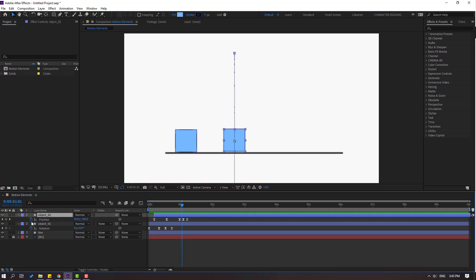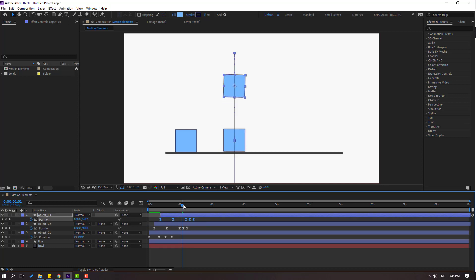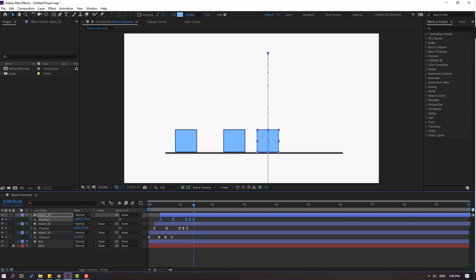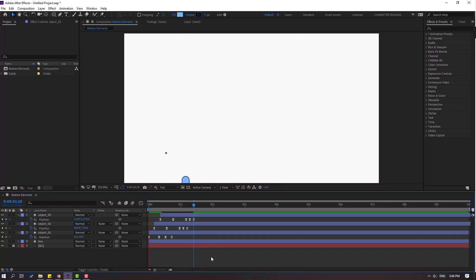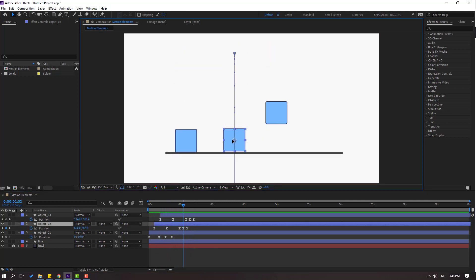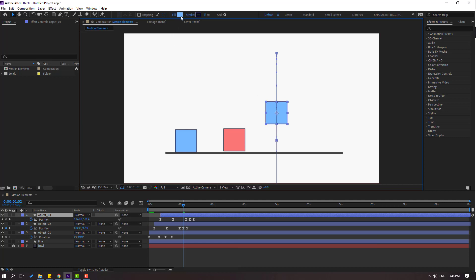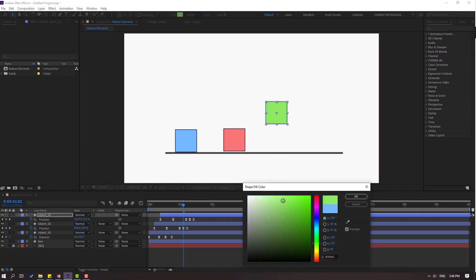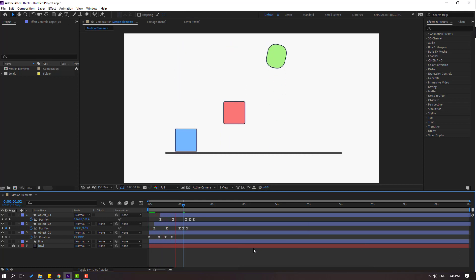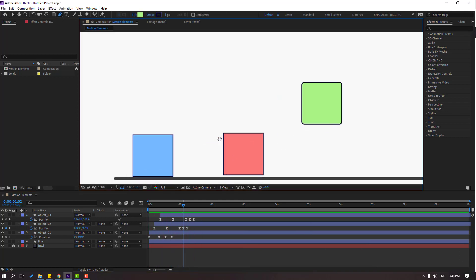Again, Ctrl+D, move to the right, press P, select all position keyframes, go to the last position keyframe and move to the right. Nice. Change the colors — select one, go to fill, select flat red. Select another and go to color, choose green.